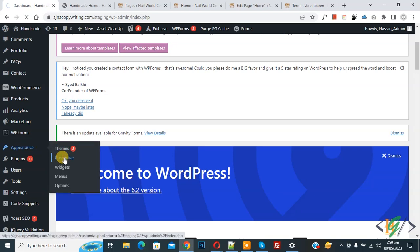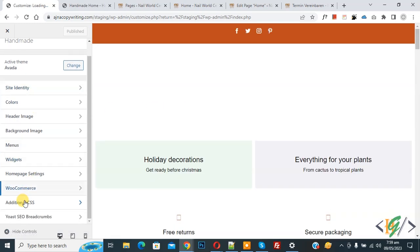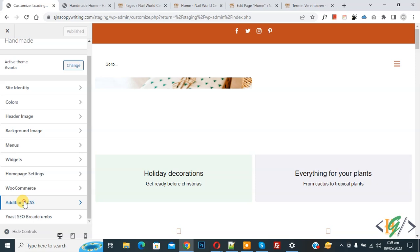So we are going to add CSS. Now customize section open on left side, you see additional CSS.